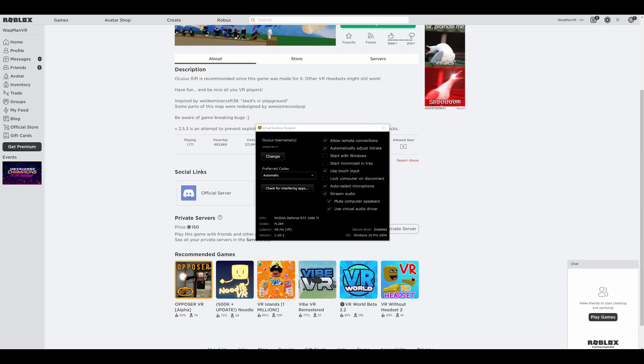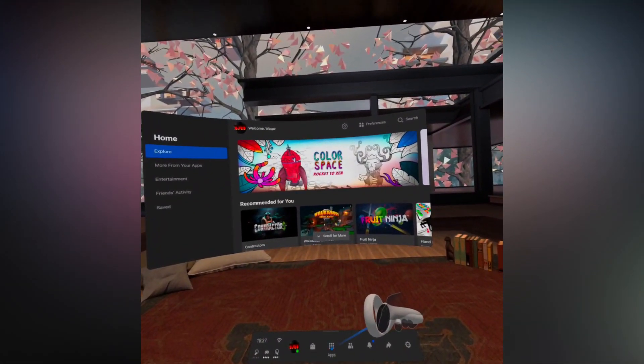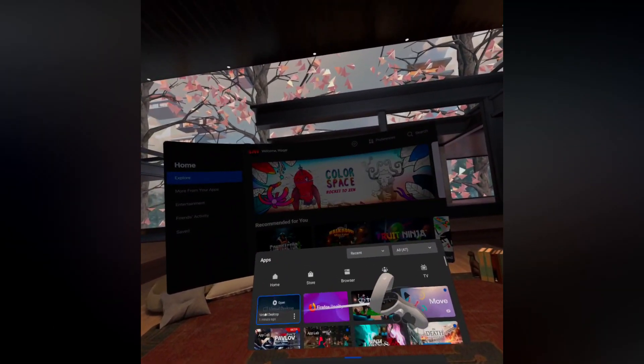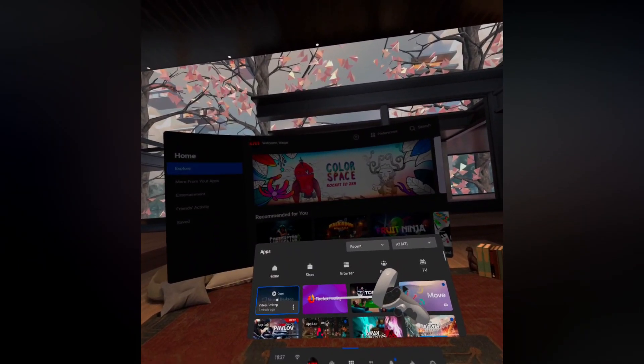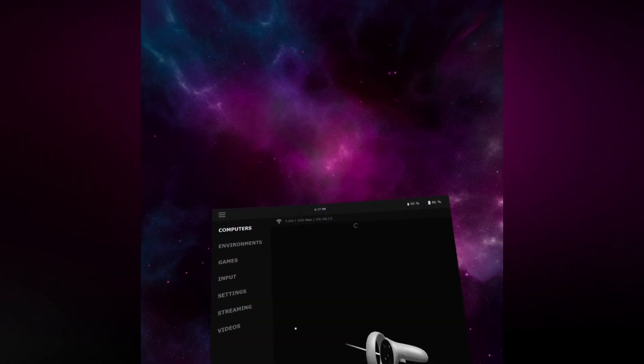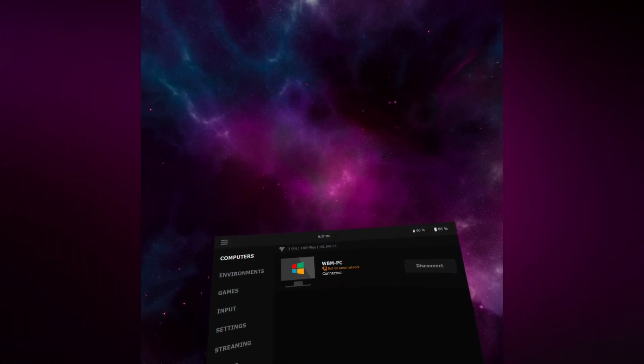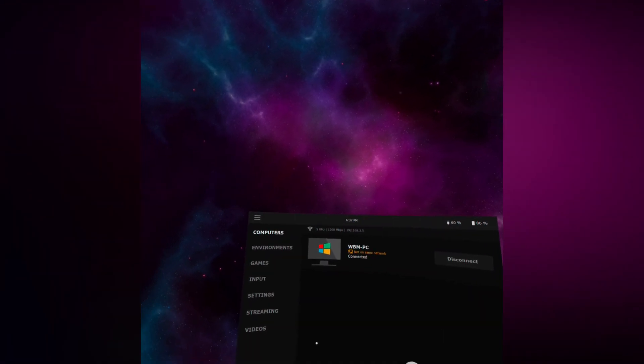Then put on your headset, go into applications, and go into the Virtual Desktop app. It should connect to your PC. If it hasn't, make sure you're on the same 5G network on your PC and your Quest. Once connected, to get to the menu button press the Oculus button on the left hand controller.